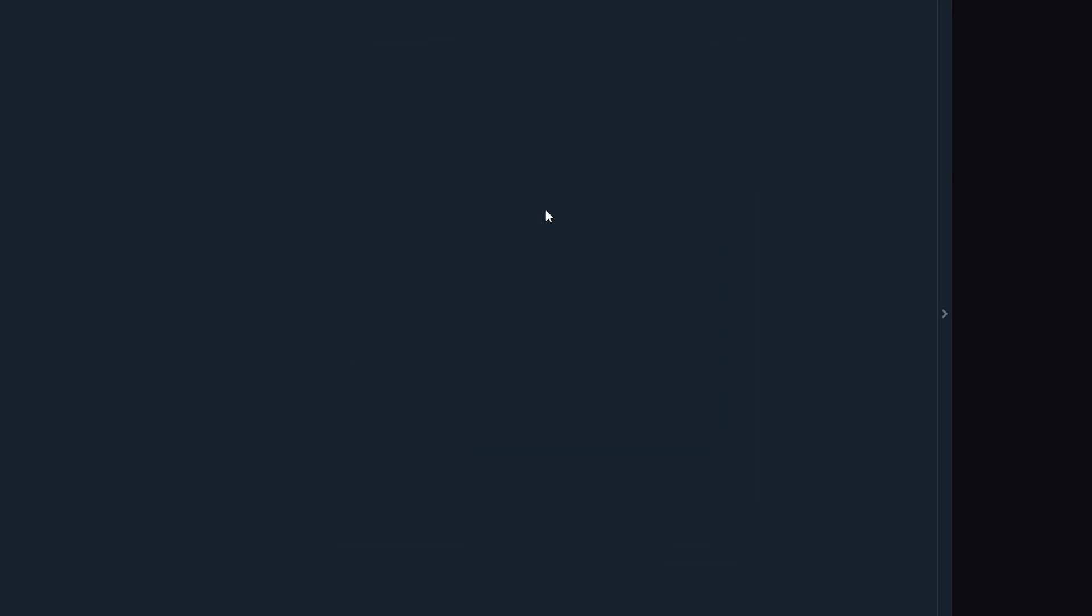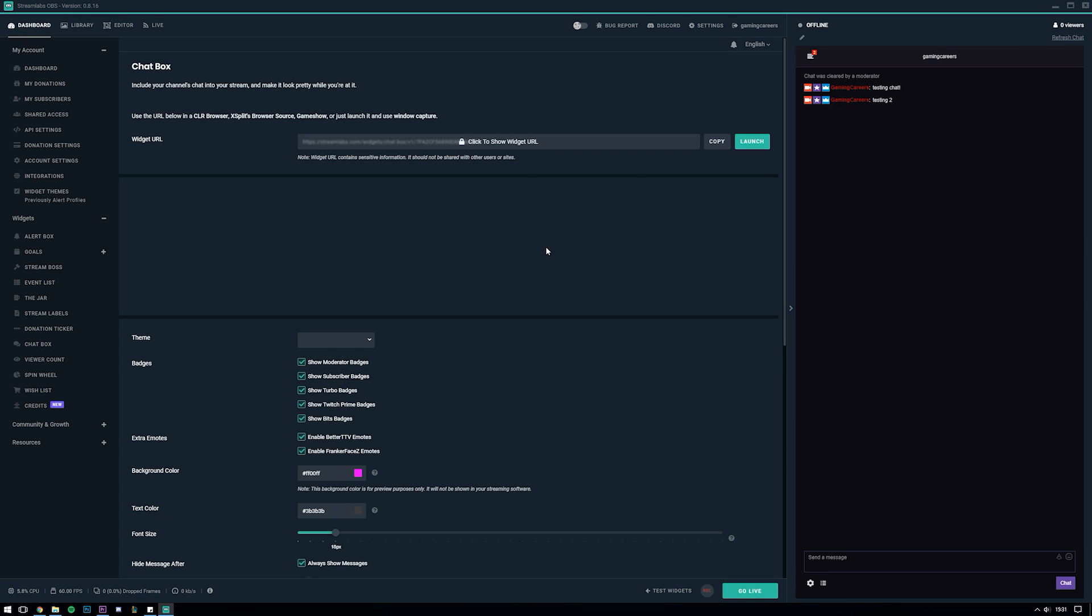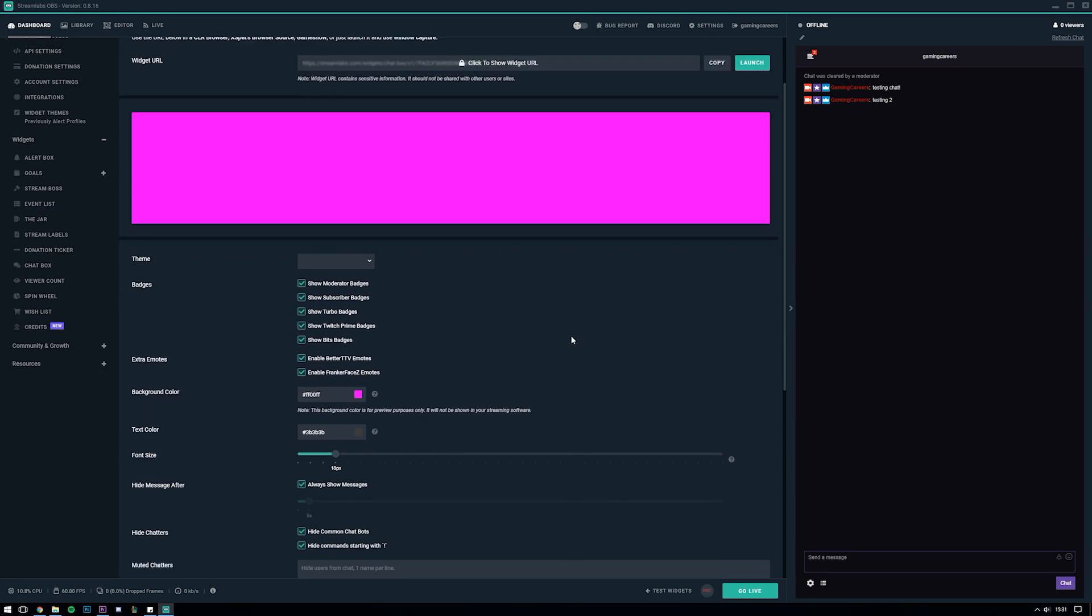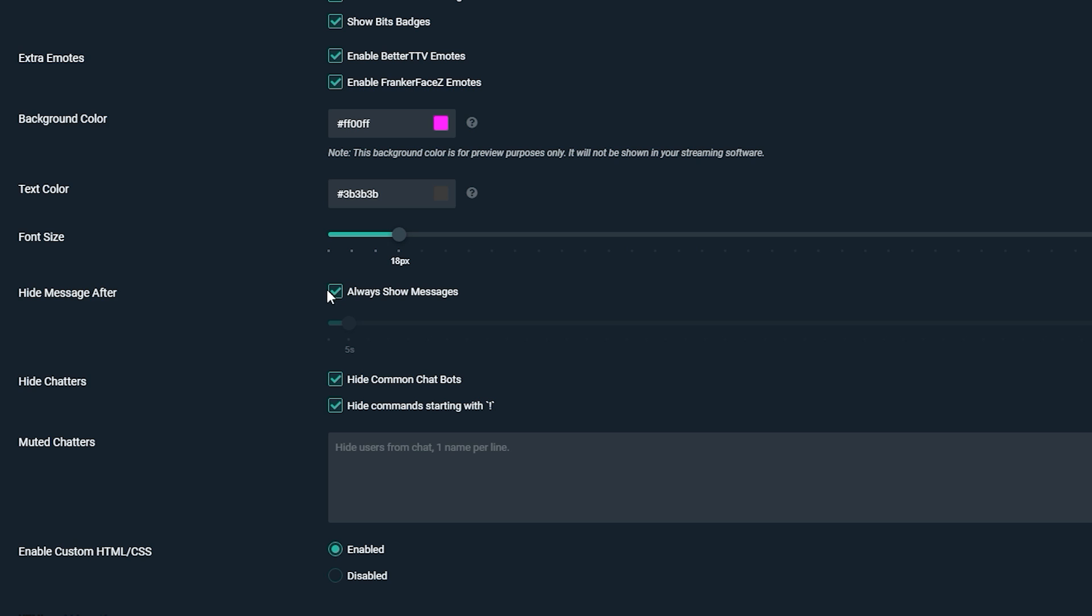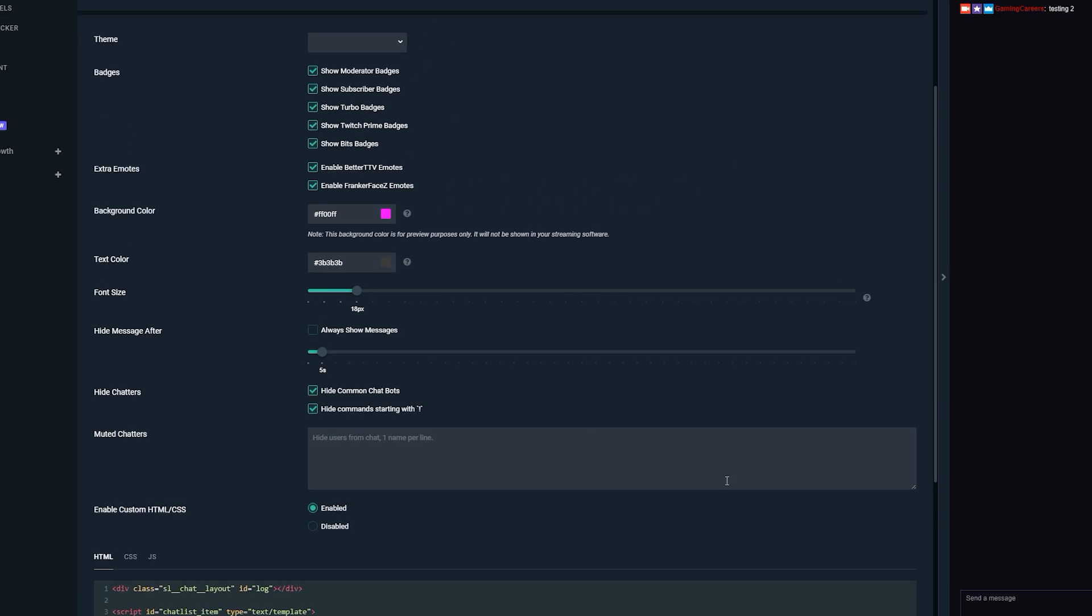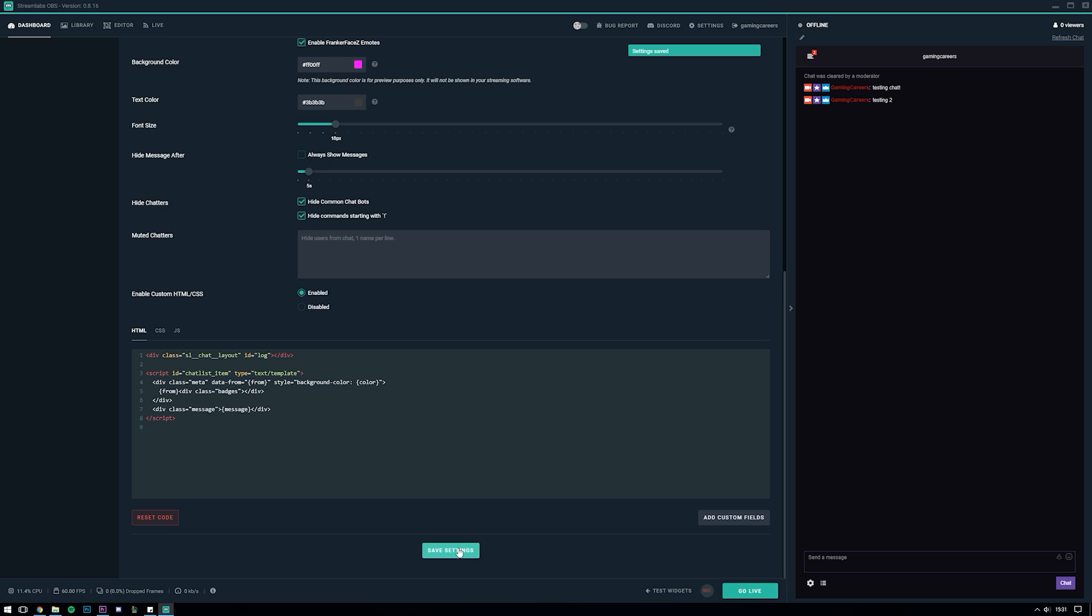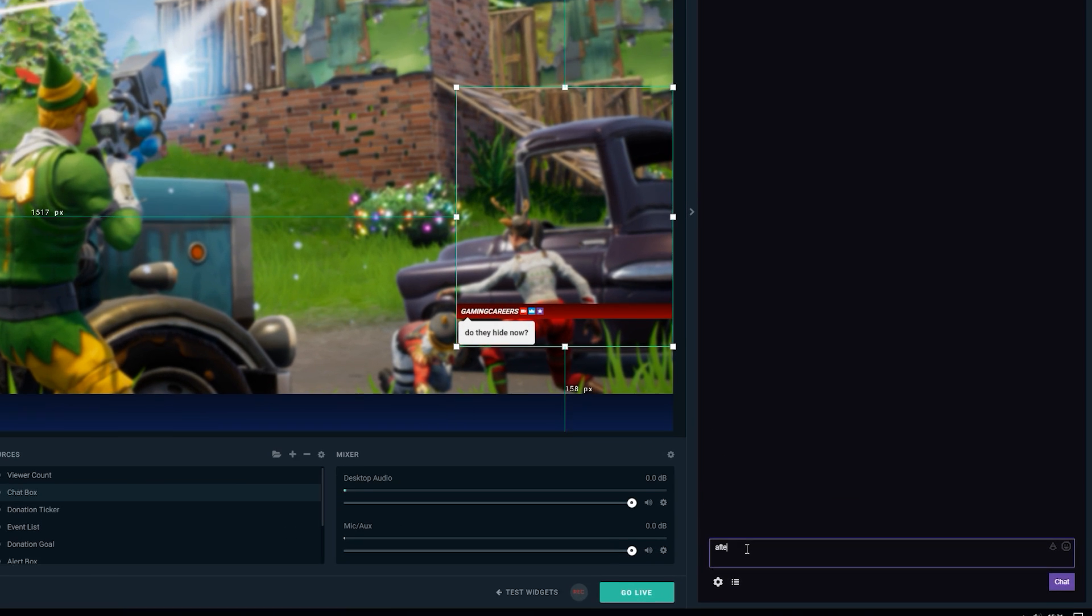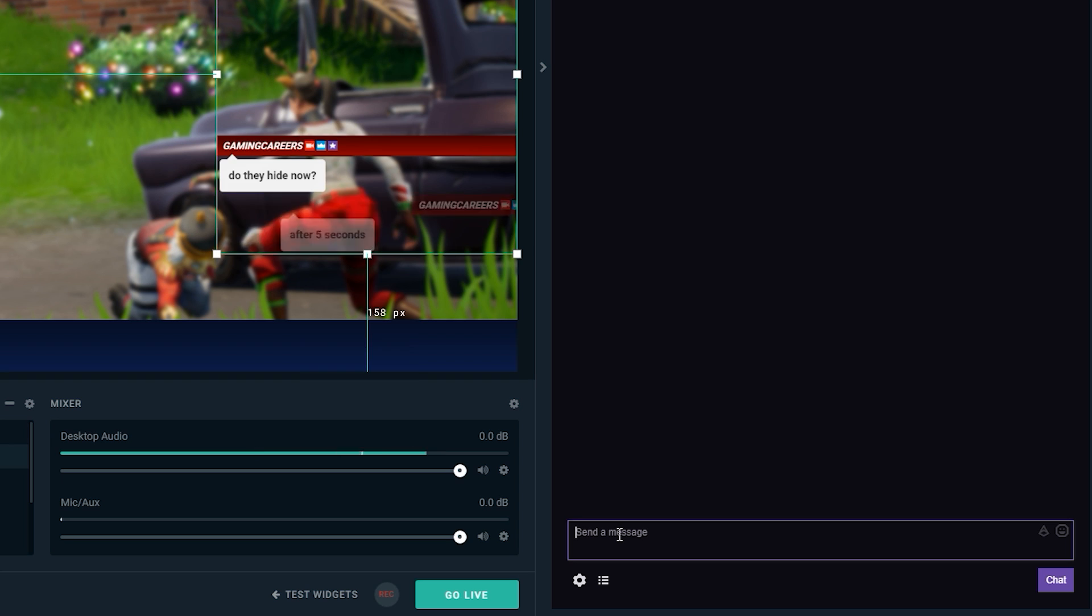To do this I just right click the source again, click properties and click go to widget settings. Here in the widget settings for the chat box I want to uncheck the always show messages box and set the slider to hide the messages after five seconds. I'll scroll down to the bottom and click save settings, head back to the editor tab and hopefully now if I test a couple more messages I should see that they disappear after five seconds.